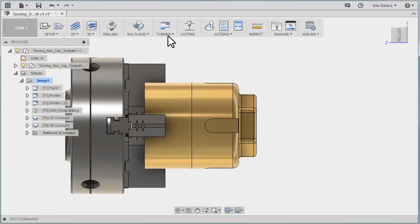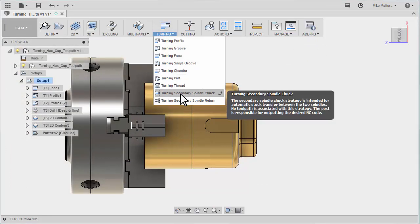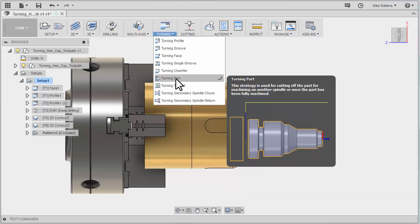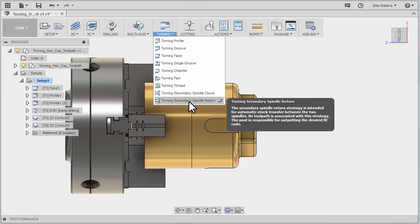This is going to use a couple of different functions. There's a secondary spindle chuck which is going to come out and grab the part. There's a turning part which is going to part the tool off of the bar or perform a cutoff operation. Then a secondary spindle return to return the part and the sub-spindle back to its home position.